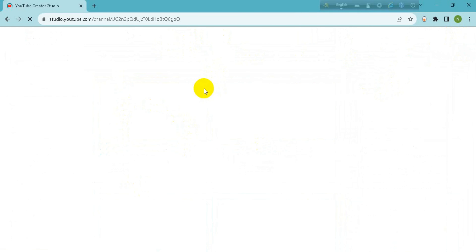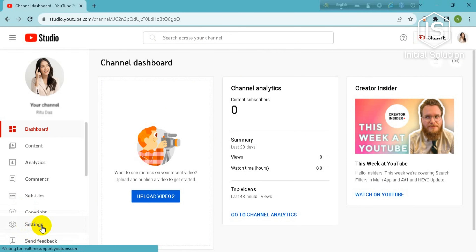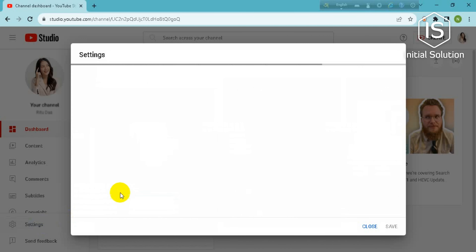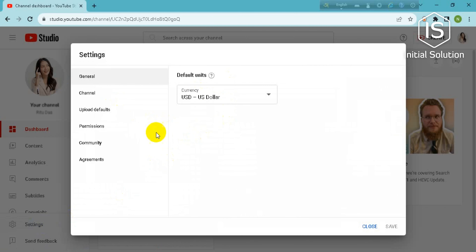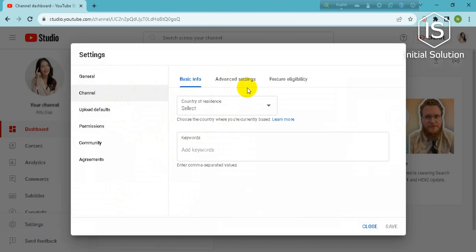After you land on this page, go to Settings. Then go to Channel, and after that click on Feature Eligibility.